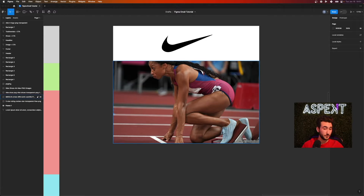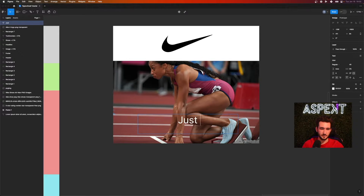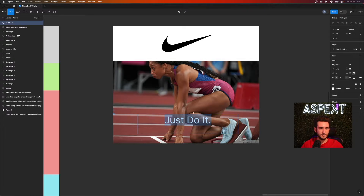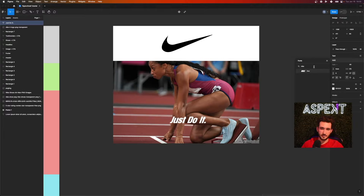Now we'll throw in some text using the text tool. Drag the text box over the image and type something like 'Just Do It' — the common Nike slogan. It looks off because the font doesn't match the branding, but you can download fonts online. I already have the Nike font downloaded, so let's apply that and increase the size using the size field.